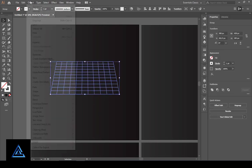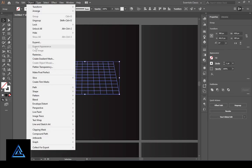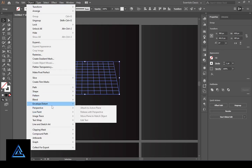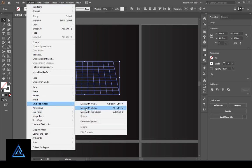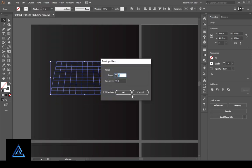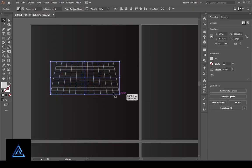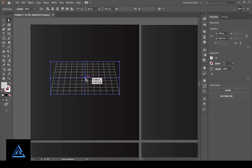Go to Object and select Envelope Distort, then select Make with Mesh. Set rows to 2 and columns to 2, then press OK. Select the direct selection tool, go to your object, select the center point, and drag it down.